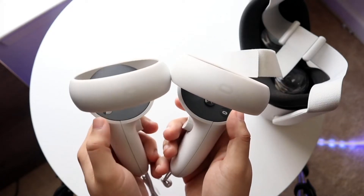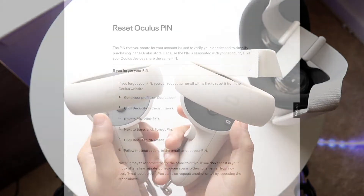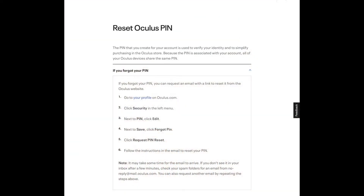At that point you want to go ahead and click on Security. This option is in the left menu. When you click that, right next to the PIN option there's a little PIN option — you want to go ahead and click Edit. Right next to the Save button, you want to click on Forgot PIN.